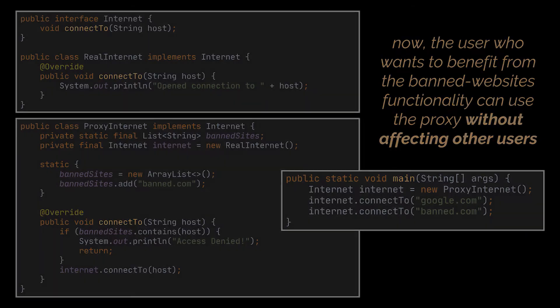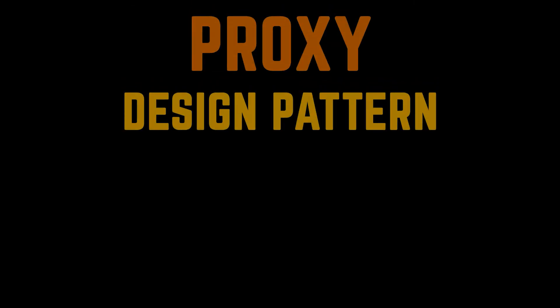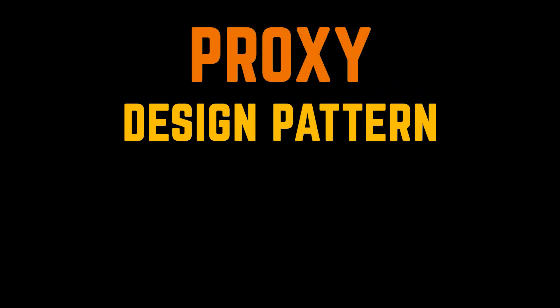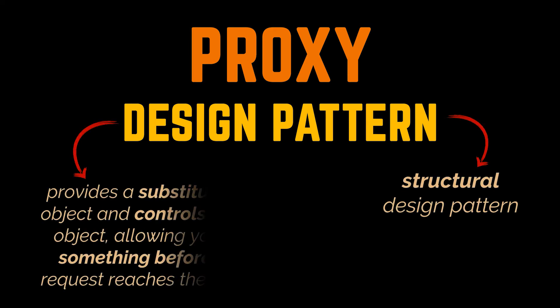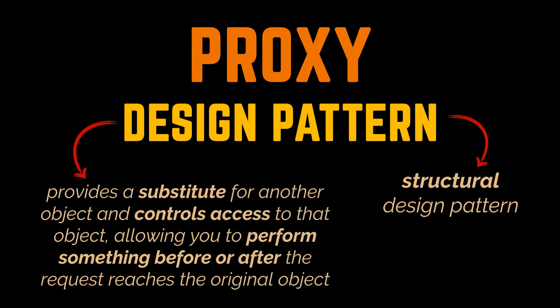See, that is exactly what the proxy pattern is all about. This pattern is a structural design pattern that lets you provide a substitute or placeholder for another object. It controls access to the original object, allowing you to perform something before or after the request reaches the original object.